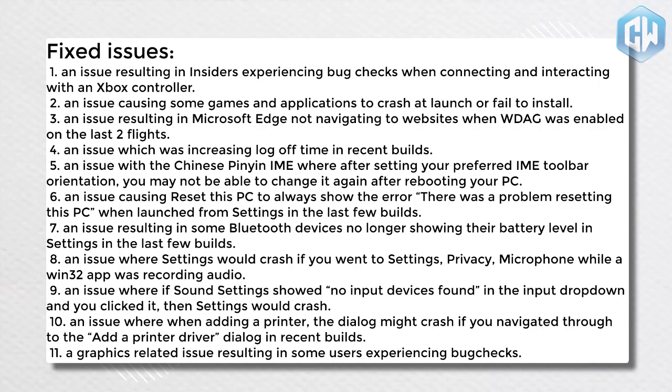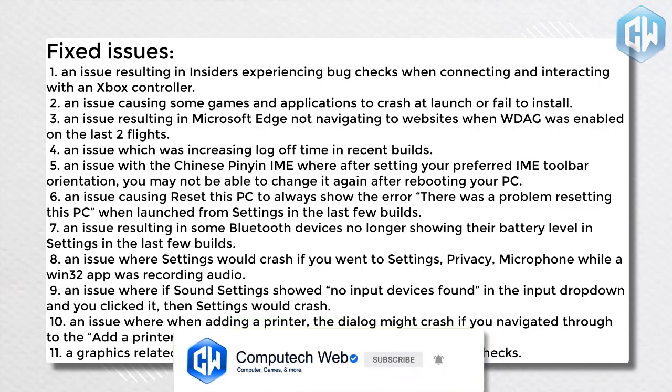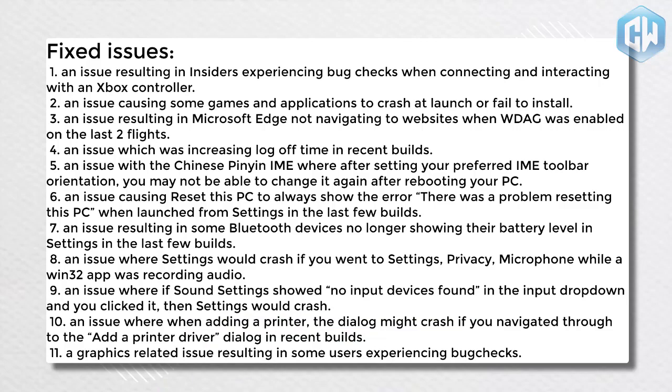8. An issue where settings would crash if you went to settings, privacy, microphone, while a WIN32 app was recording audio. 9. An issue where sound settings showed no input devices found in the input drop down and you clicked it, then settings would crash. 10. An issue where when adding a printer, the dialog might crash if you navigated through to the add a printer driver dialog in recent builds. 11. A graphics related issue resulting in some users experiencing bug checks.